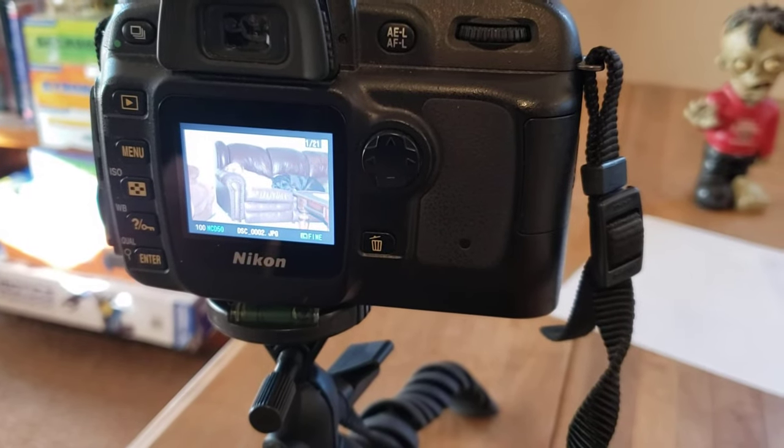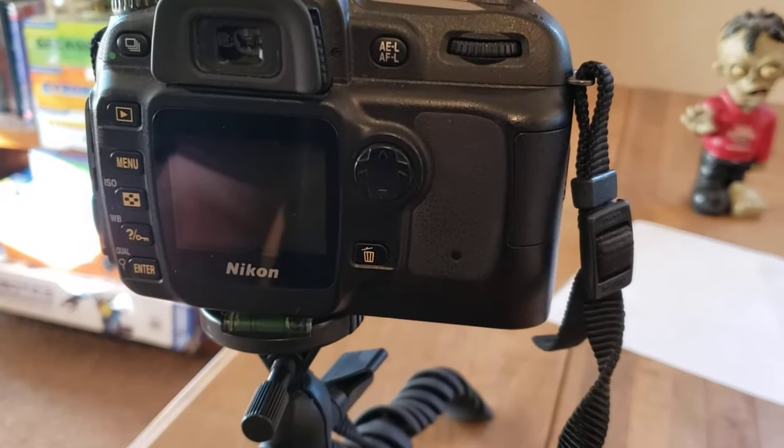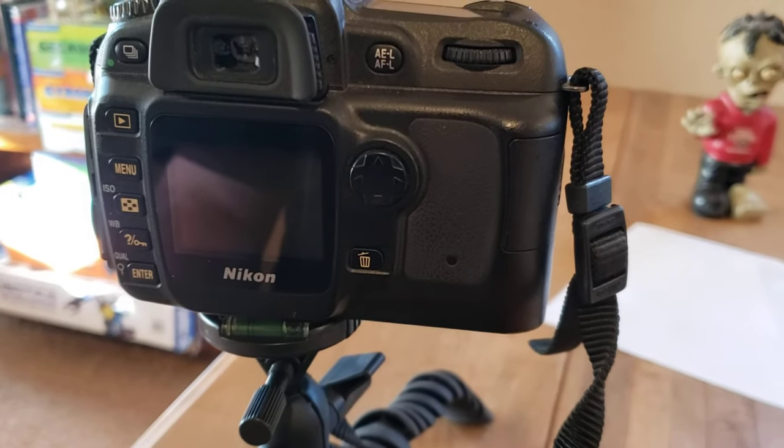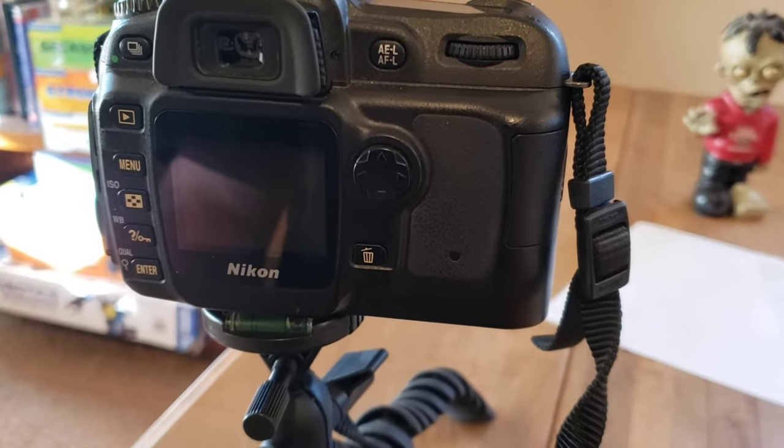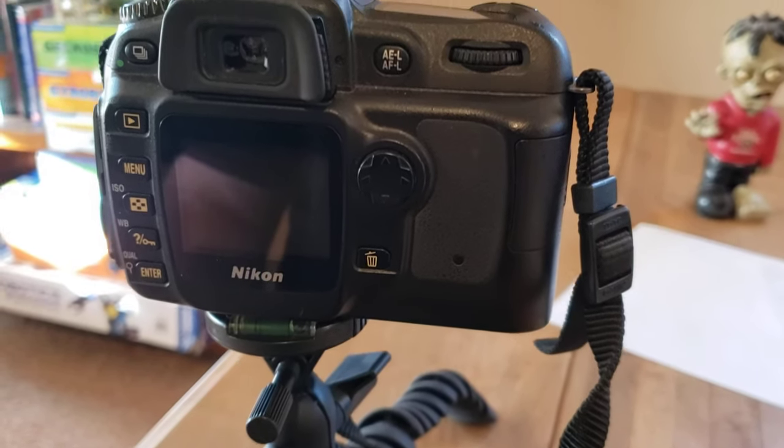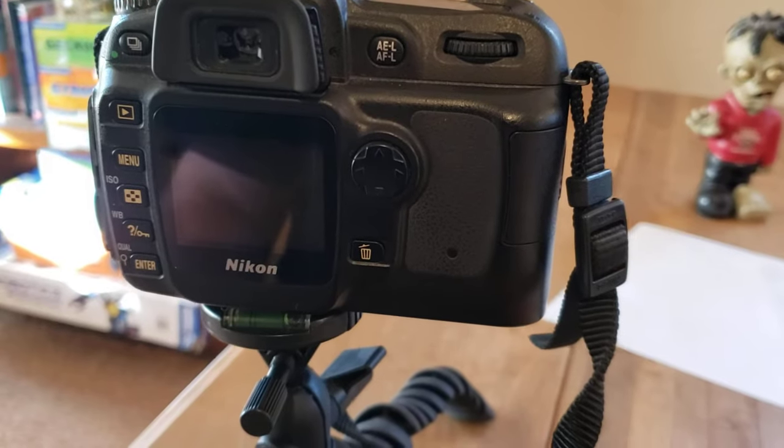So what we're going to need to do is we're going to need to actually remove the SD memory card from our camera and then actually insert it into our computer so that we can view our photos on a much larger screen.